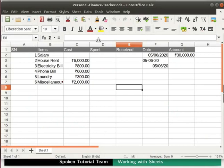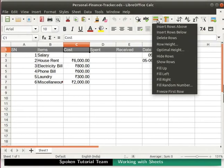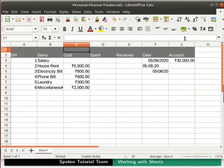Columns and rows can be inserted individually or in bulk. First, we will learn how to insert a new row or a new column in the spreadsheet. In our personalfinancetracker.ods file, let's click on cell C1, which has 'cost' written in it. Now click on the row icon in the standard toolbar. Many options related to rows are displayed in the context menu. Notice two specific options: insert rows above and insert rows below. I will click on the option insert rows above. A new row gets inserted just above cell C1.